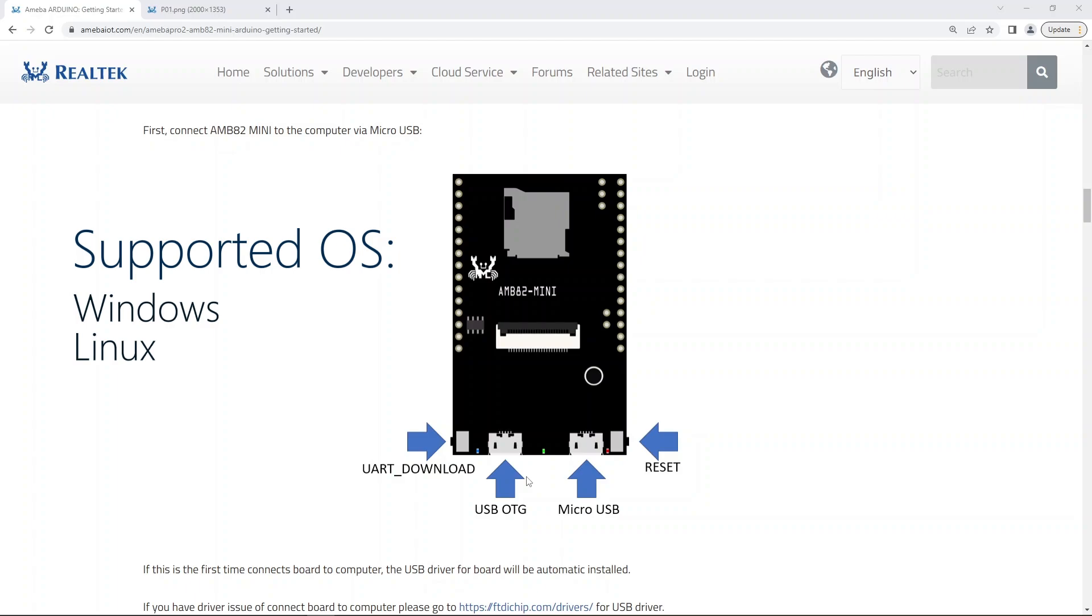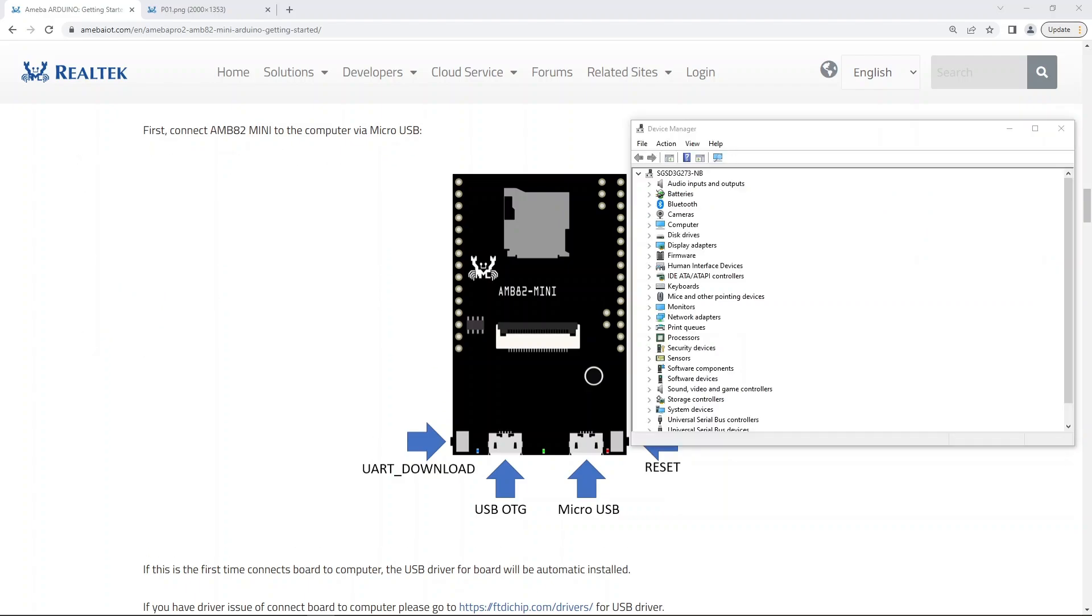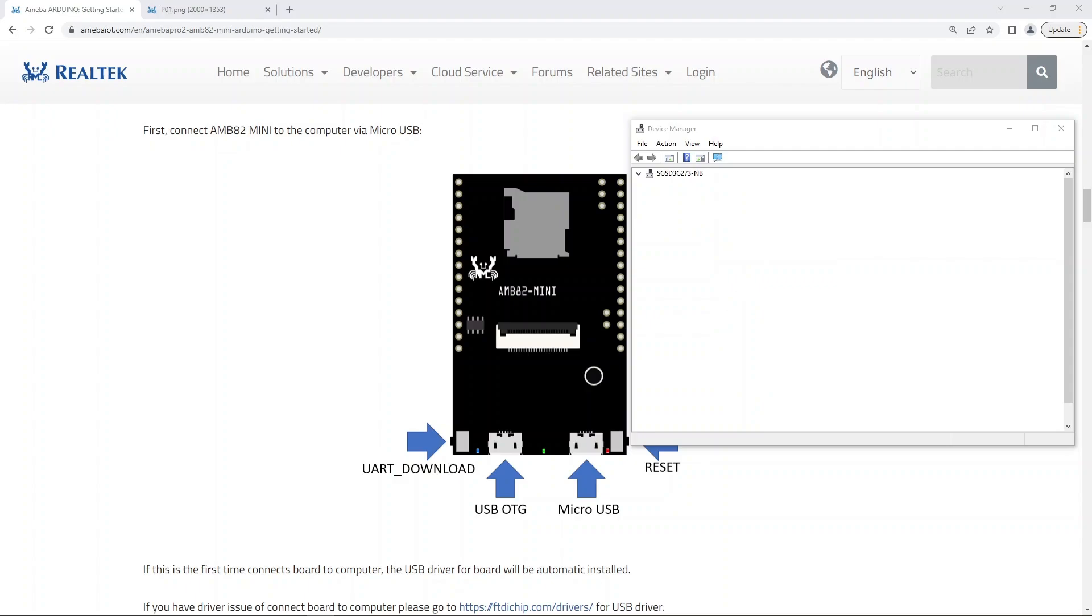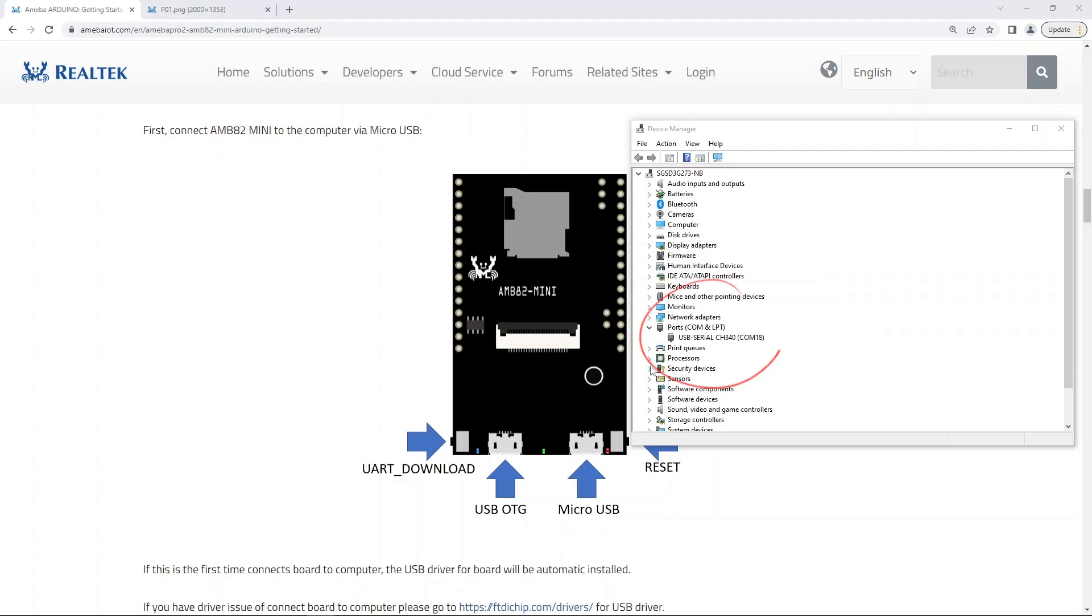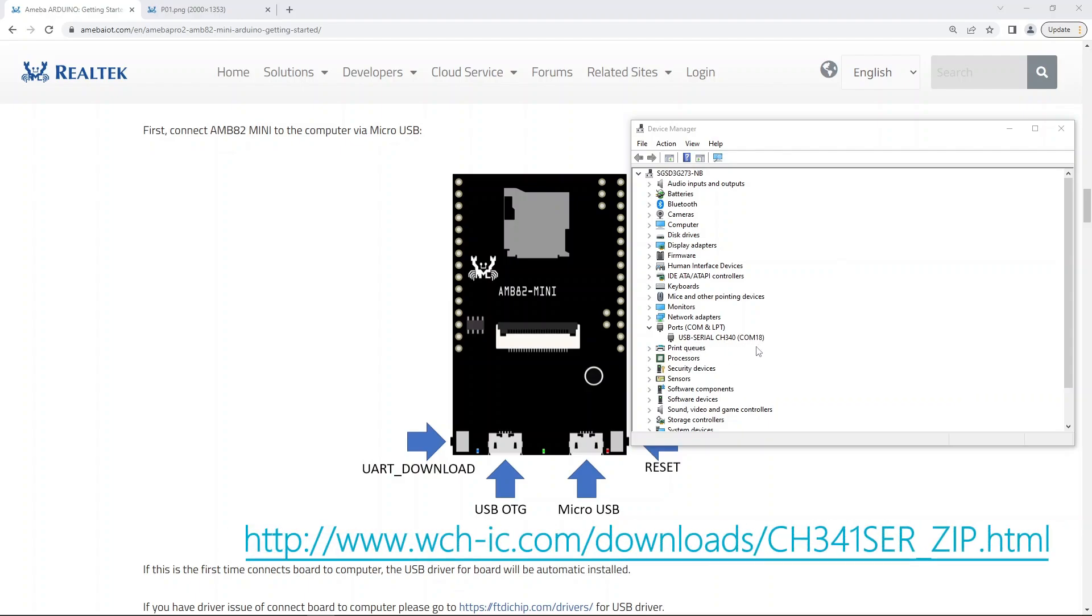Our board currently supports Windows and Linux OS. To have the best experience, remember to use the latest OS. To install the USB driver for our board, simply connect the board via micro USB to the computer. It will be automatically installed. Remember to take note of the COM port number in Device Manager. If the driver is not detected, go to WCH's website for manual installation.